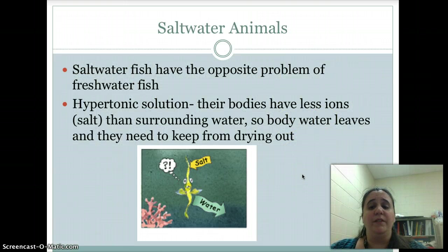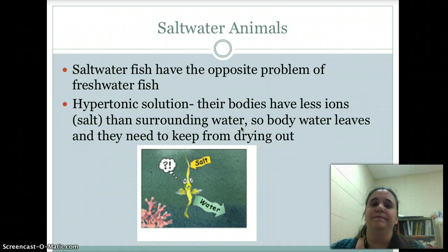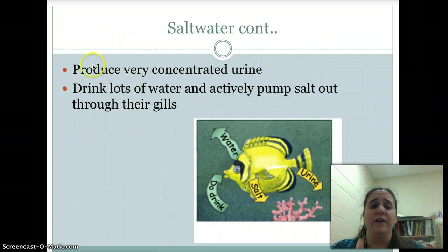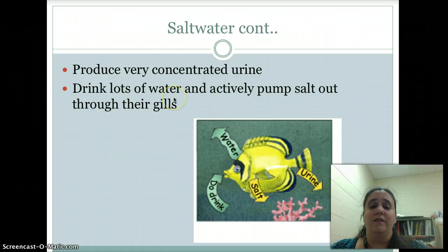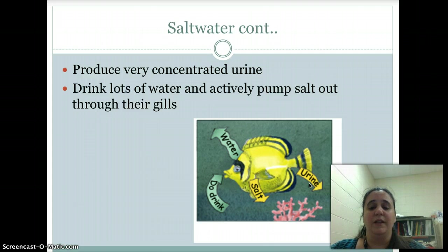Saltwater fish have just the opposite problem. They live in a hypertonic solution — their bodies have less ions, or salt, than the surrounding water. Body water leaves them and they need a way to keep from drying out. What saltwater fish do is produce very concentrated urine, drink lots of water, and actively pump the salt out through their gills. They try to conserve as much water as possible while getting rid of the salts.